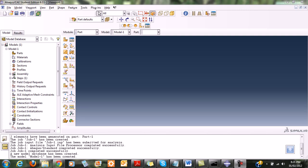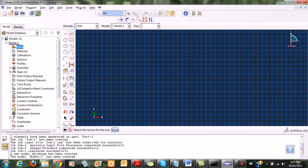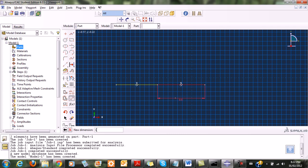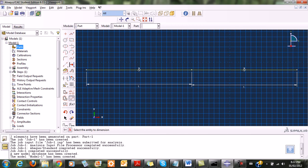I'm going to model the 2D problem. First, I create a path by double-clicking, and since it's a 2D element, I choose 2D plane, deformable, wire, with an approximate size of two meters. I start creating the elements and apply dimensions to them — each element is set to one meter.